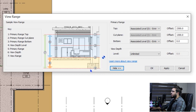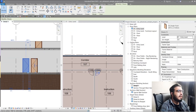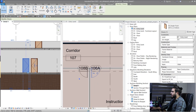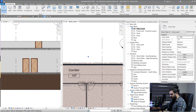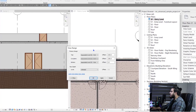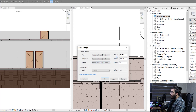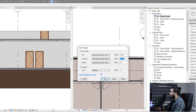To understand it better, we have a door in plan and in section. Let's go to the View Range of this plan again. You can see the bottom part is Level 1 and the top part is Level 1, but the cut plane is about 1300.